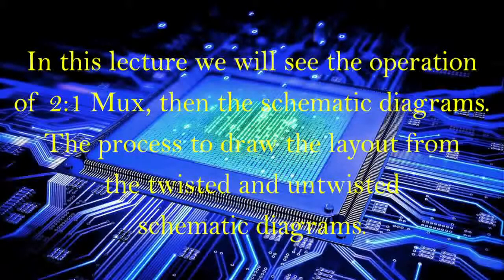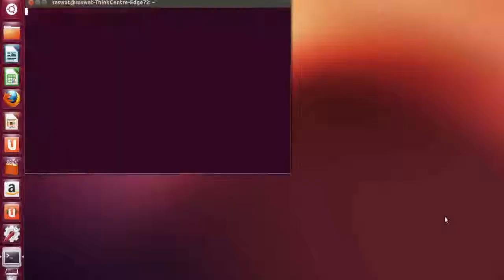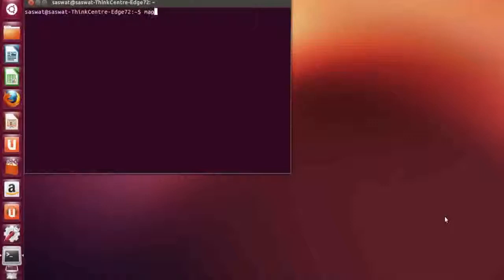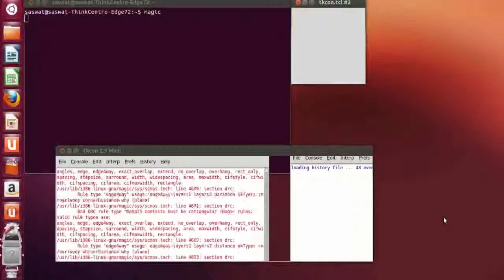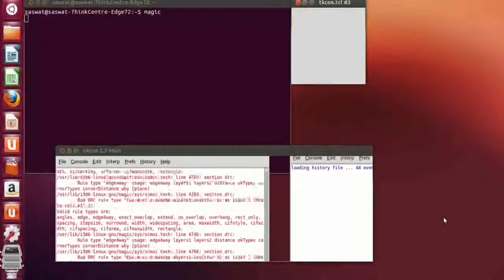Using commands and magic. In order to open the terminal window, press Control, Alt, and T. Then type 'magic' and press Enter. Now wait for the two windows to open.